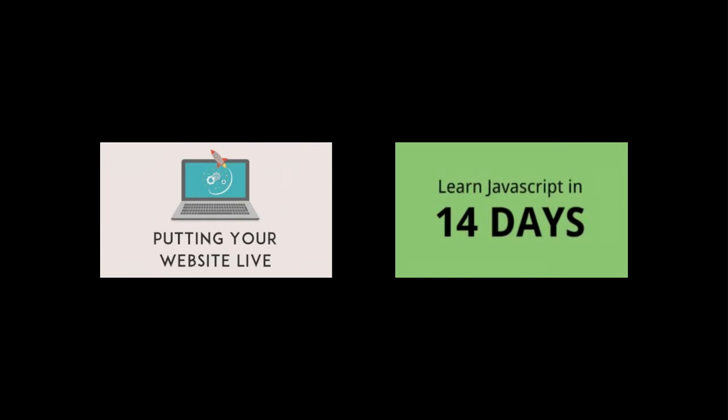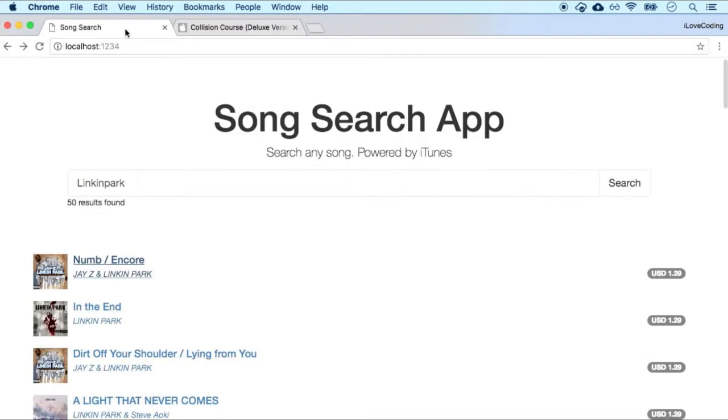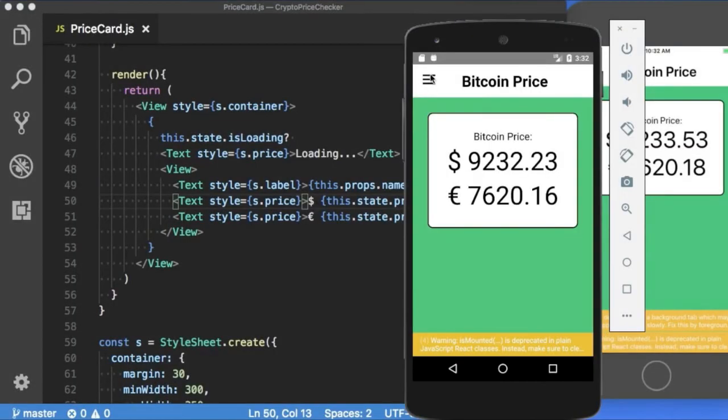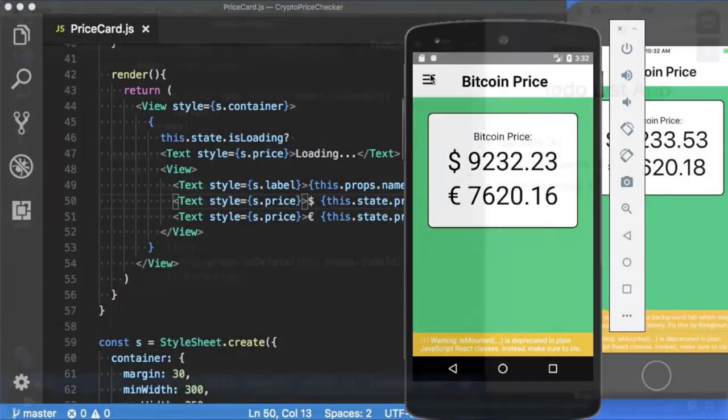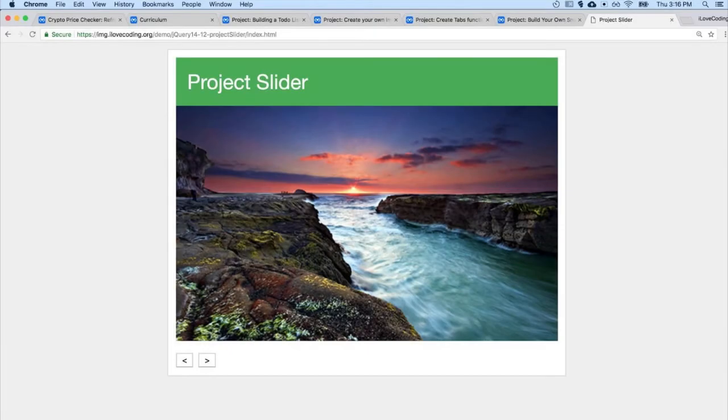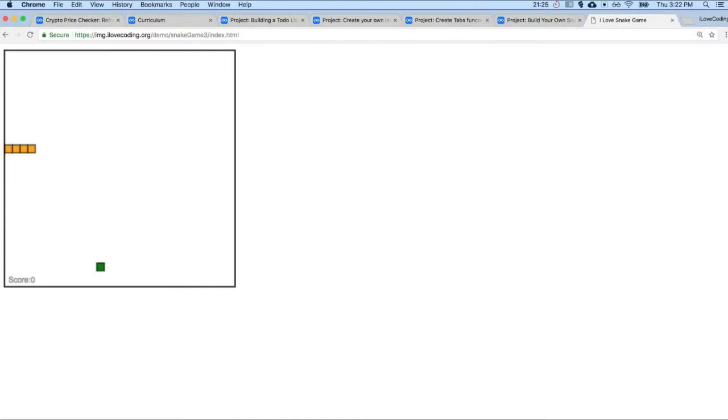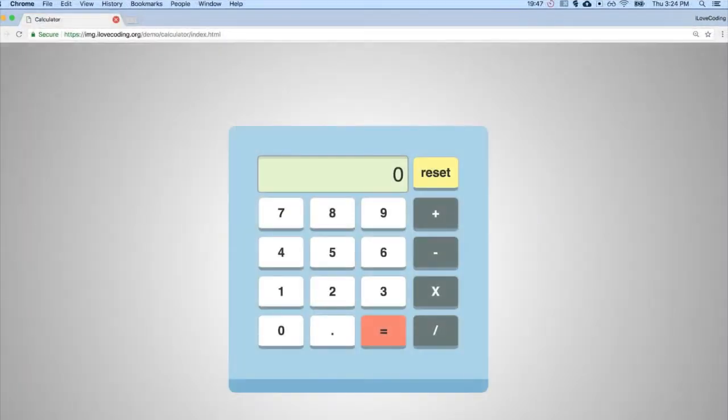You will learn how to build real-world apps like a note-taking app, a song search app, a cryptocurrency price checker app, a to-do list app, a website slider feature, tab functionality, a snake game calculator app, and so much more.